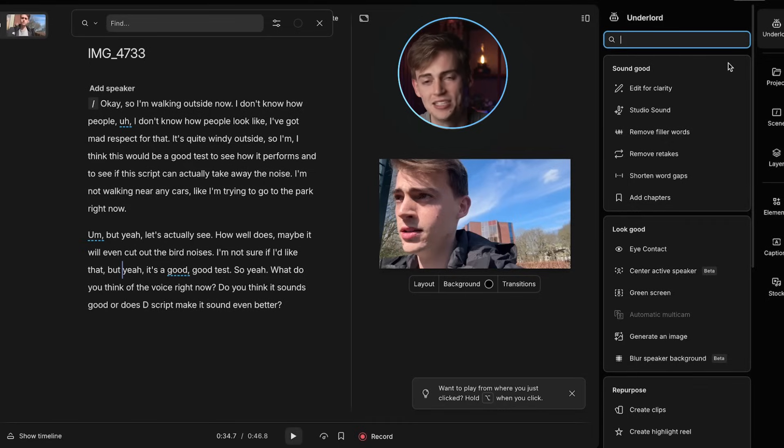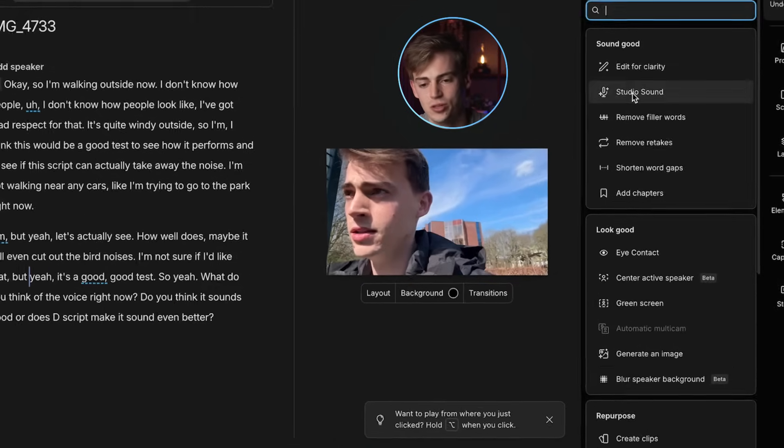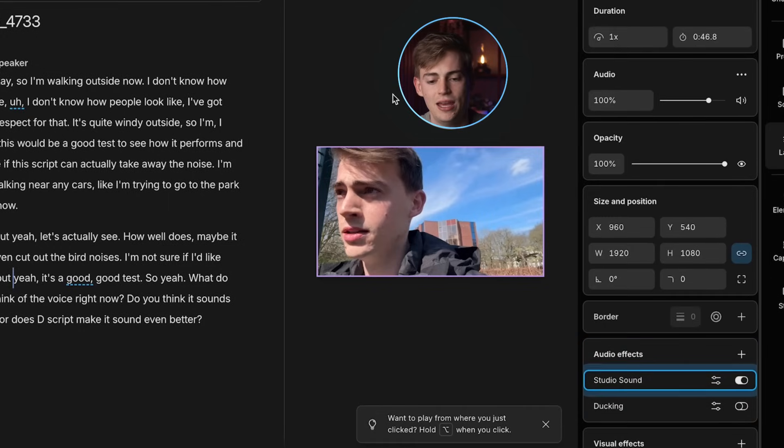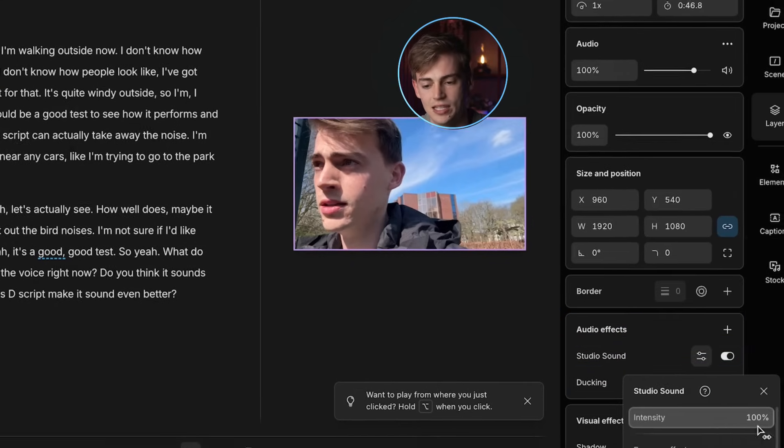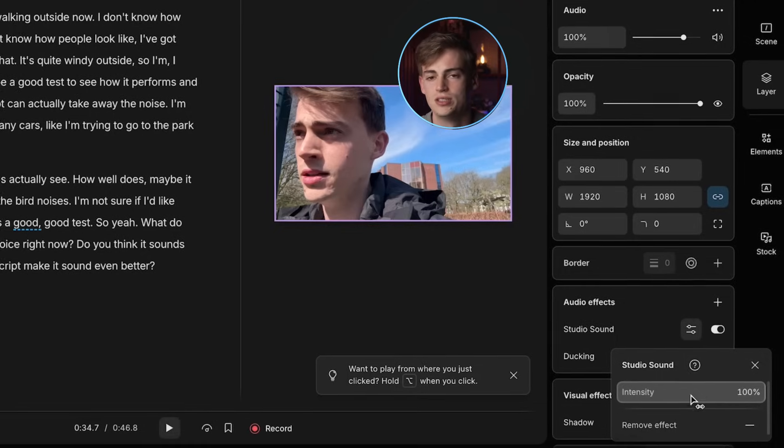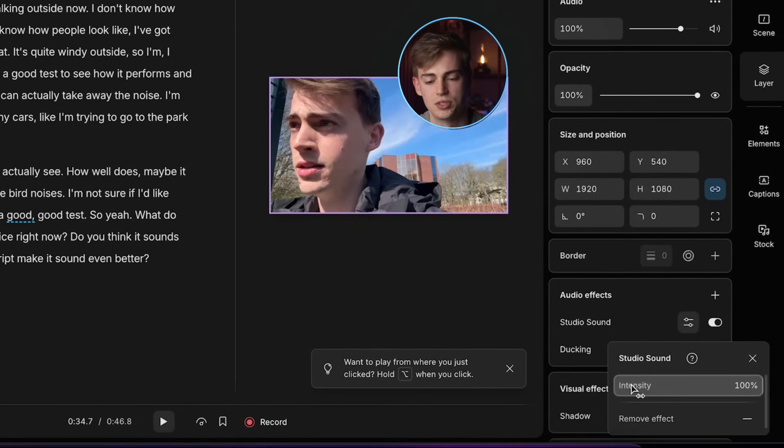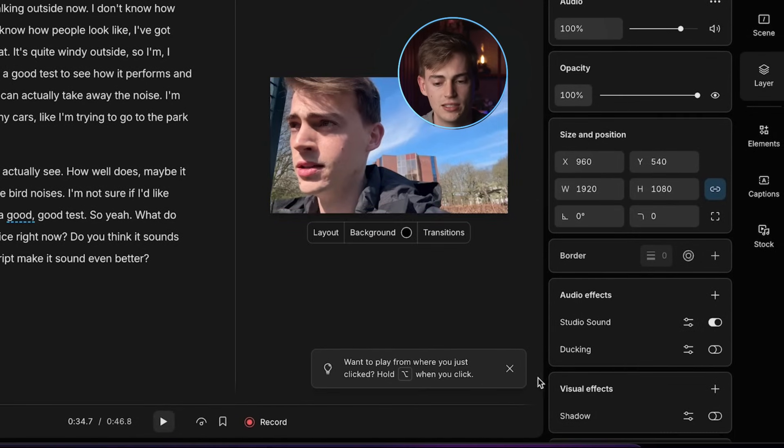Now here's how I can change that using Underlord. So I go to studio sound and then studio sound will automatically be enabled. And now I can tweak these settings a bit. So the intensity is right now 100% and then it sounds like this. Okay. So I'm walking outside now. I don't know how people vlog. Like I've got mad respect for that.